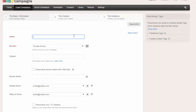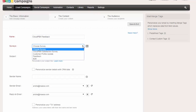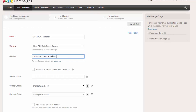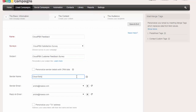We can give this survey a name — we'll call it CloudPBX Feedback. Because we've got the survey integrated with Campaigns, you can see we can now pick the survey that we want to be sent. The subject will be 'CloudPBX Customer Feedback Survey' — this is the subject line of the email that our customers will receive. We'll send it from CloudSolutions and the email address we will use will be here.